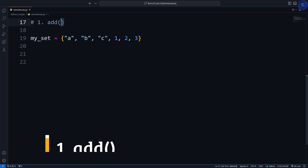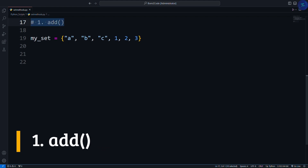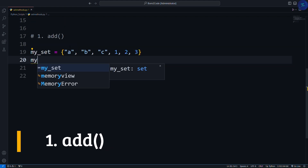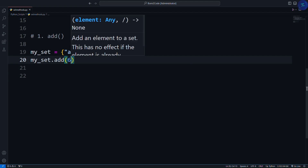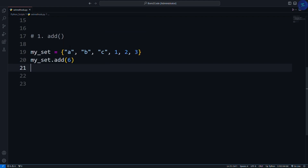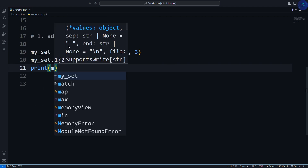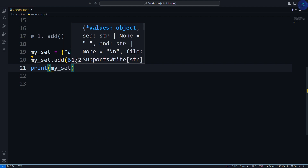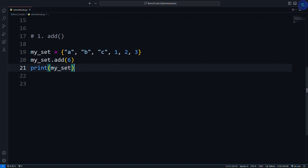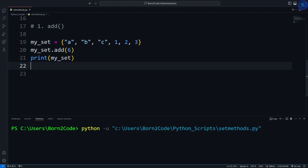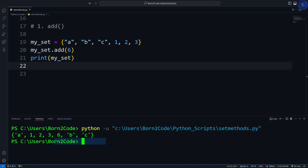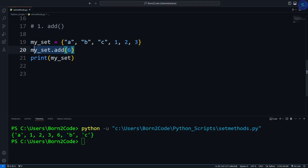The first method we'll cover is the add method. We write my_set.add() — let's say 6. Now let's check the results by printing my_set. So it has simply added the value 6 to the set. With the add method, we can easily add elements to our set.